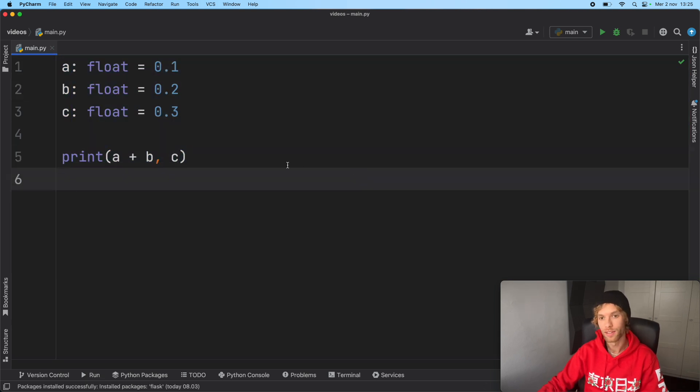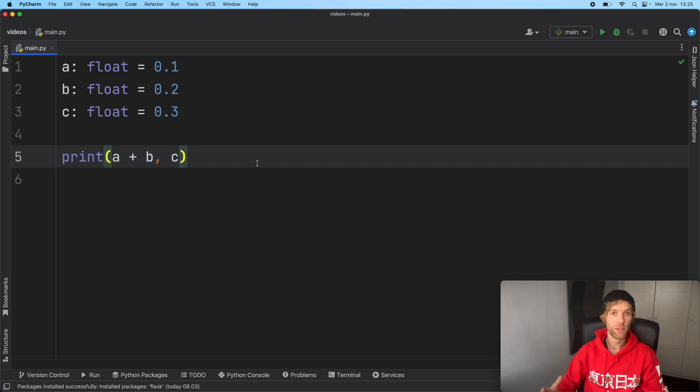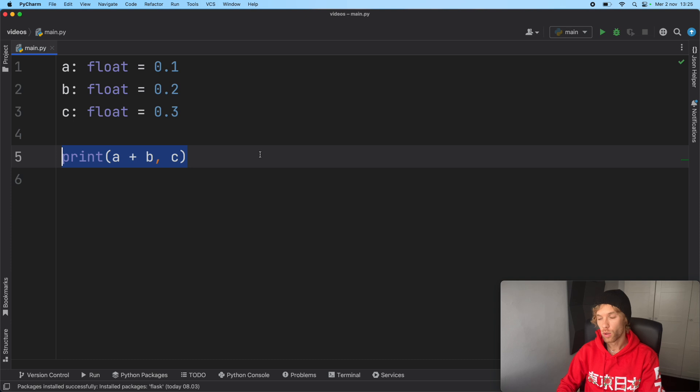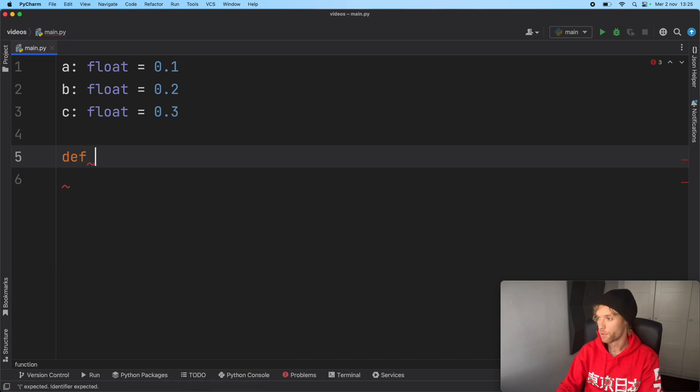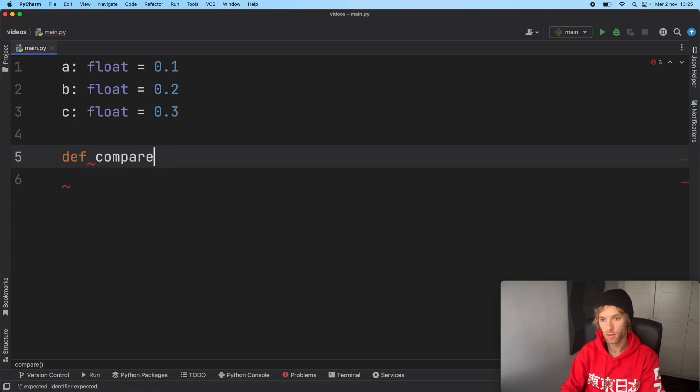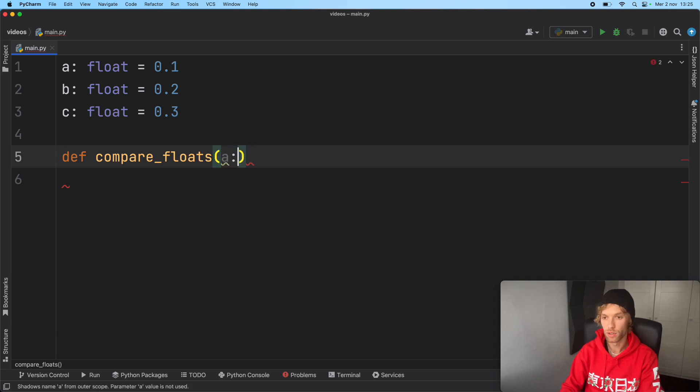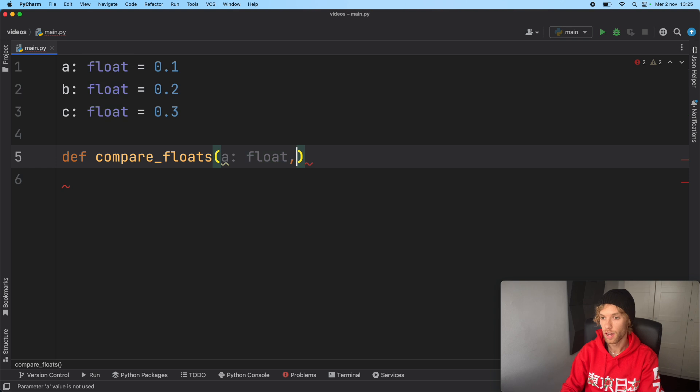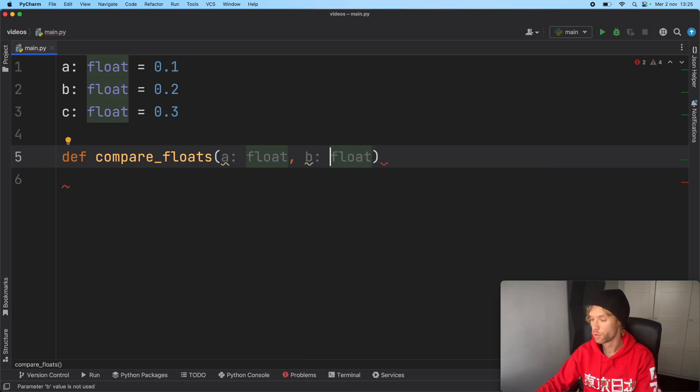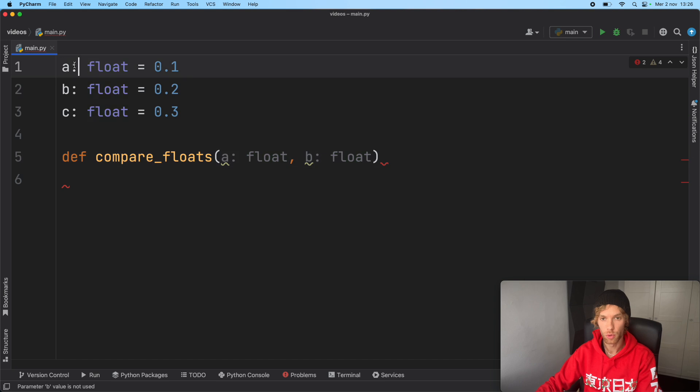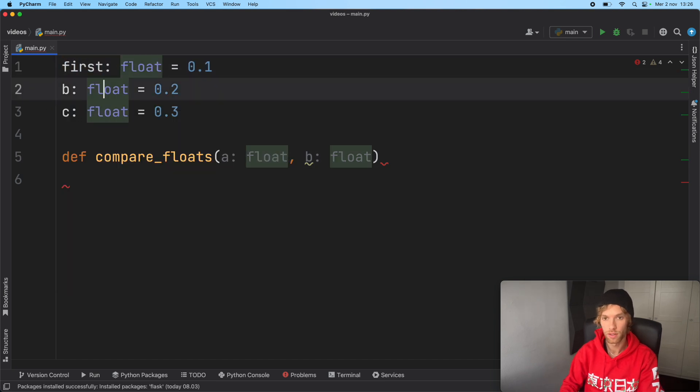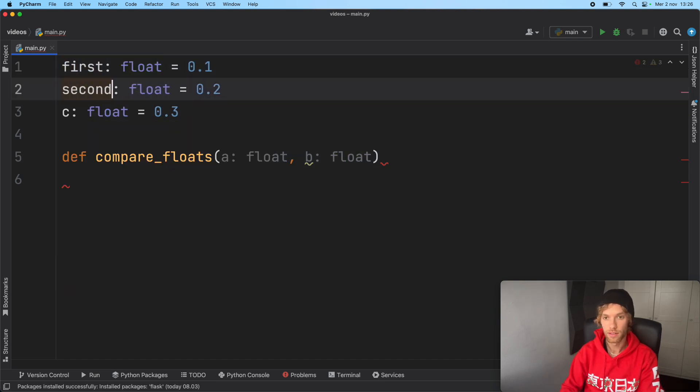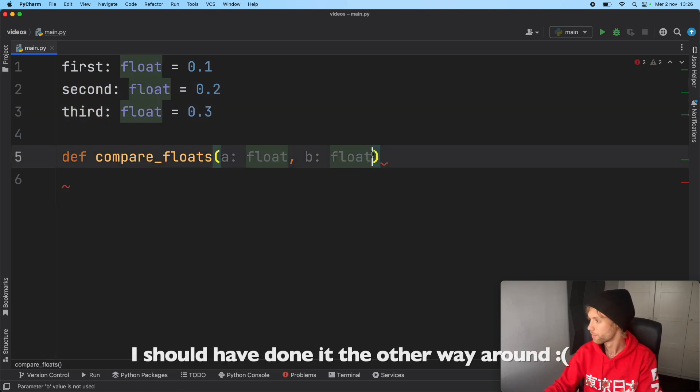The first way we're going to create a solution is with a user-defined function. We're going to create a function called compare_floats. It's going to take a of type float and b of type float. I know these are shadowed variables, so I'm going to change this to first, second, and third so we do not shadow those.